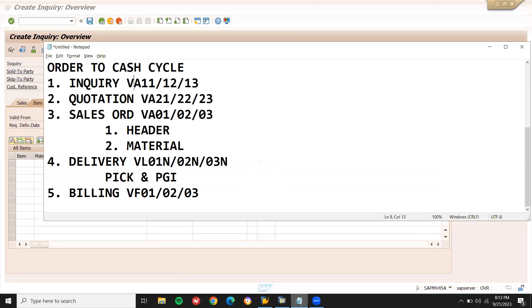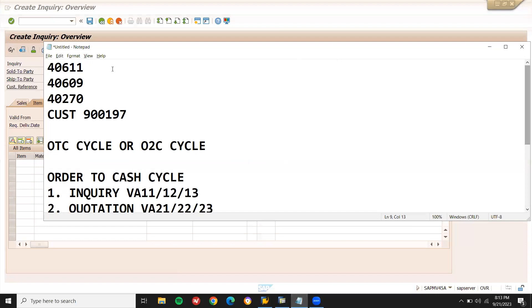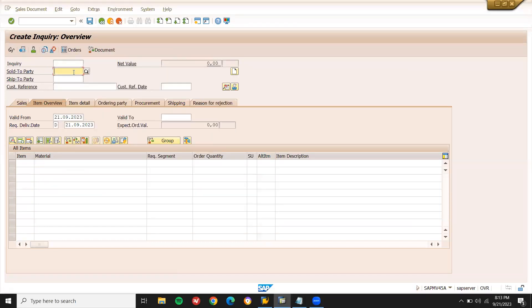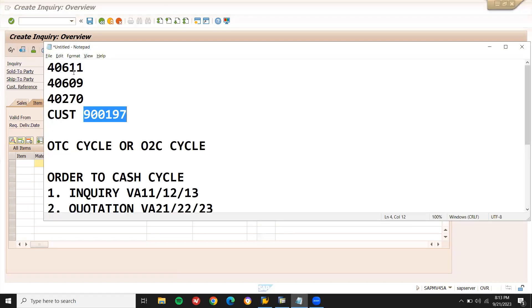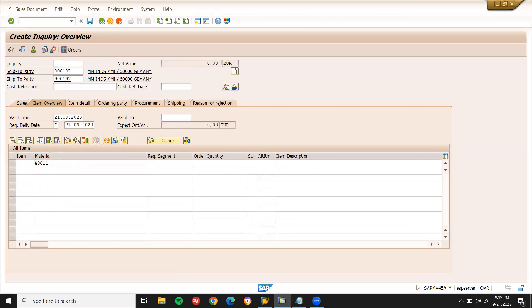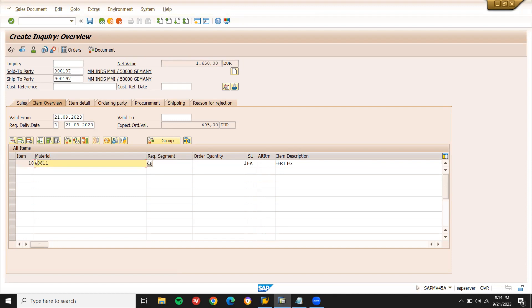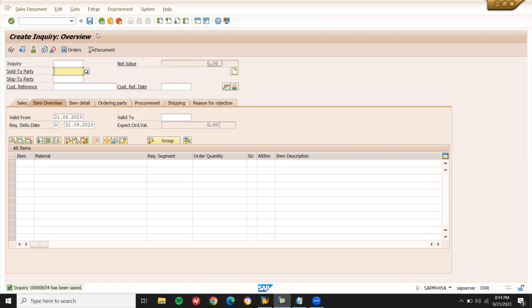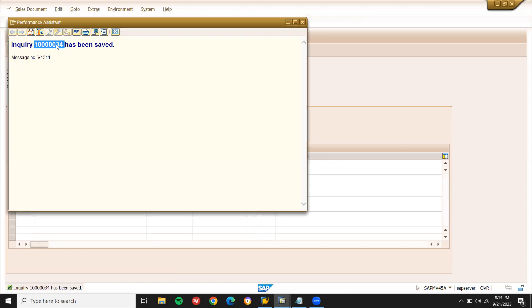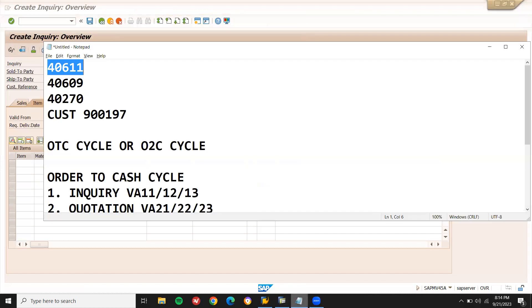I have my own customer and material. Let me enter the customer and the material. Quantity: 1. So customer MM Industries has inquired about this material. I'm putting it in the system — material 401406-00. You don't have to do anything else here, just save it. This is my inquiry number — let me note it down.